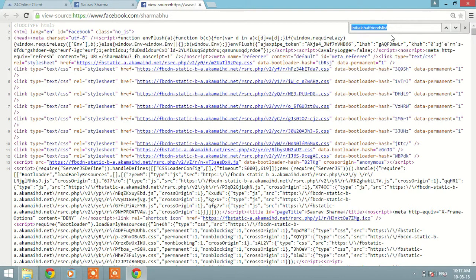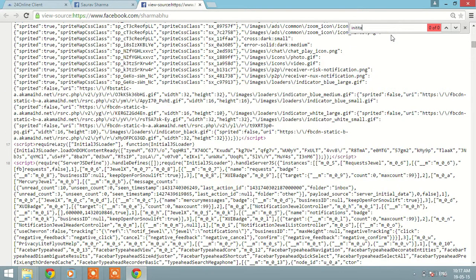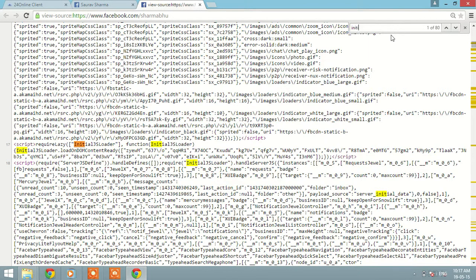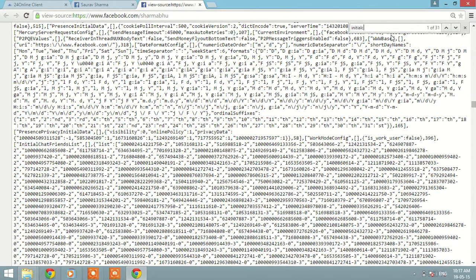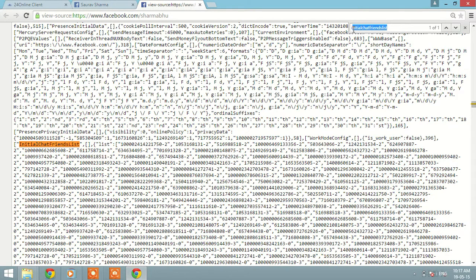Press Control plus F to find out InitialChatFriendsList.